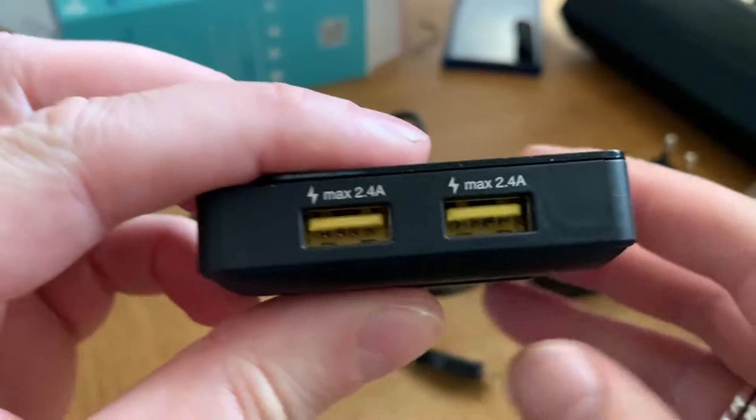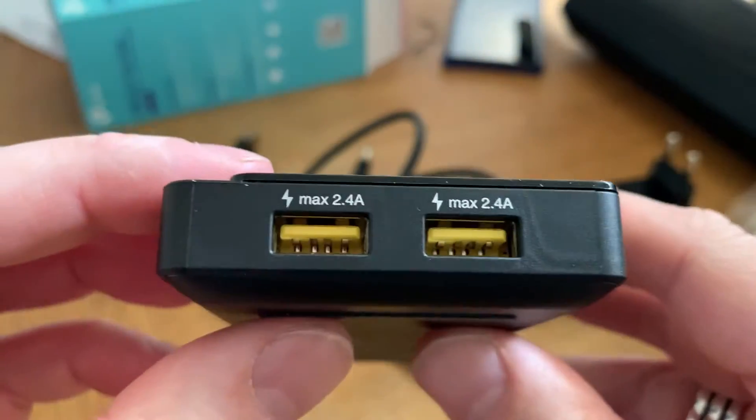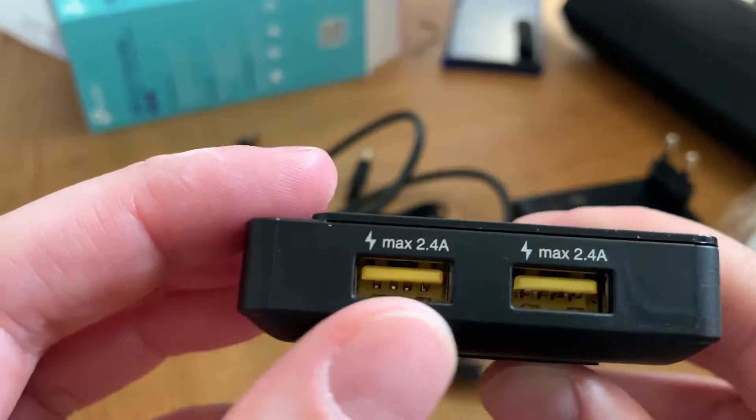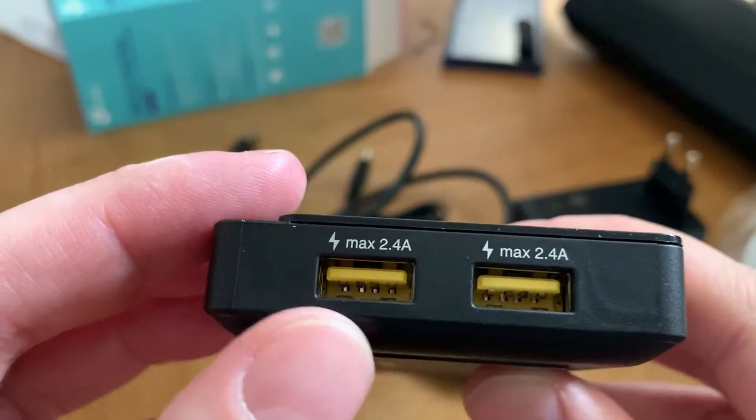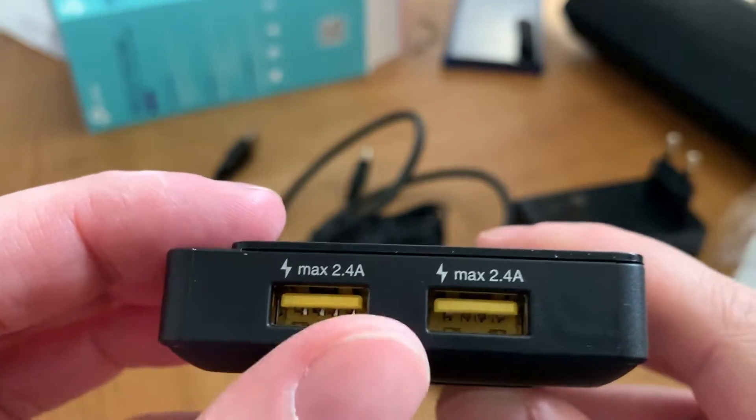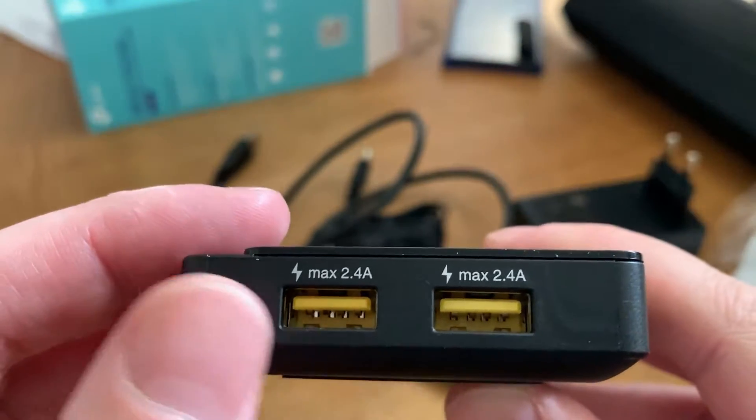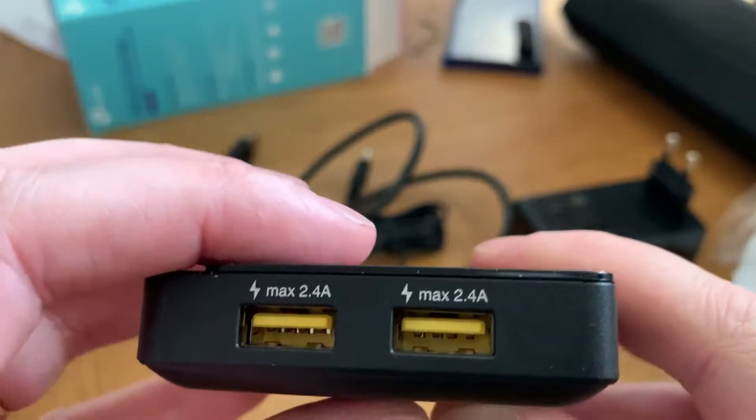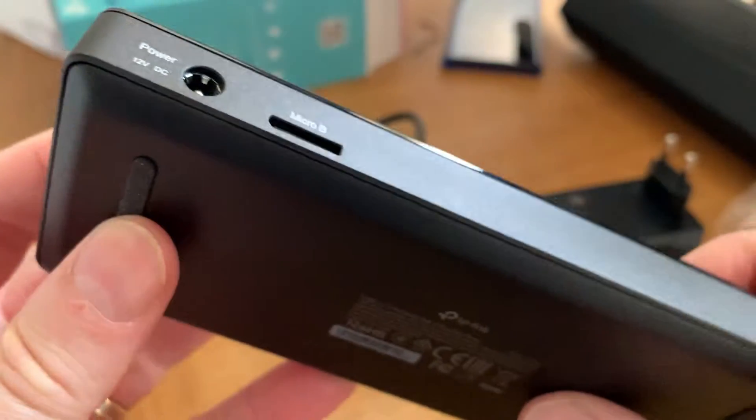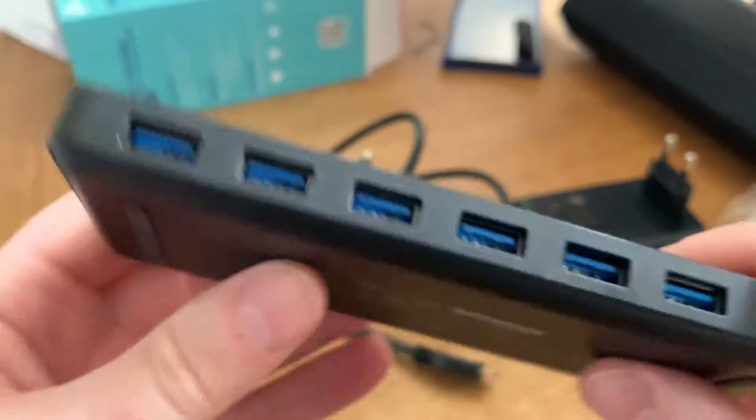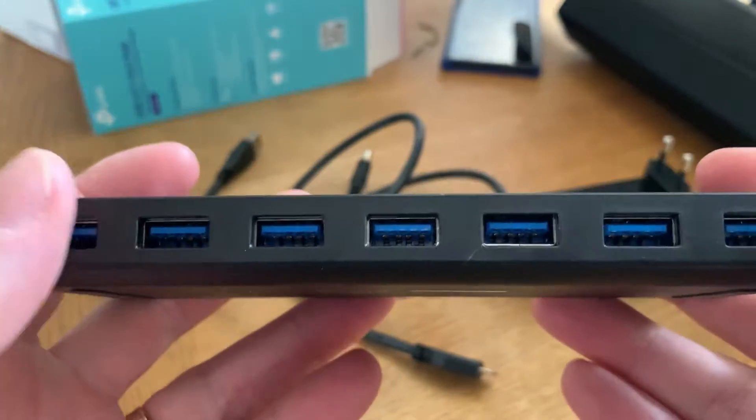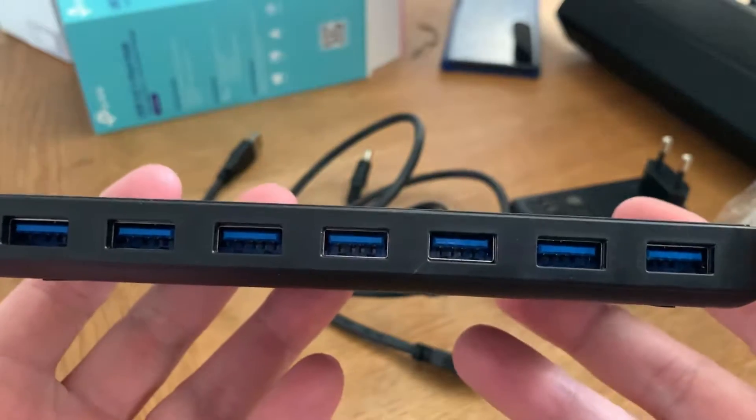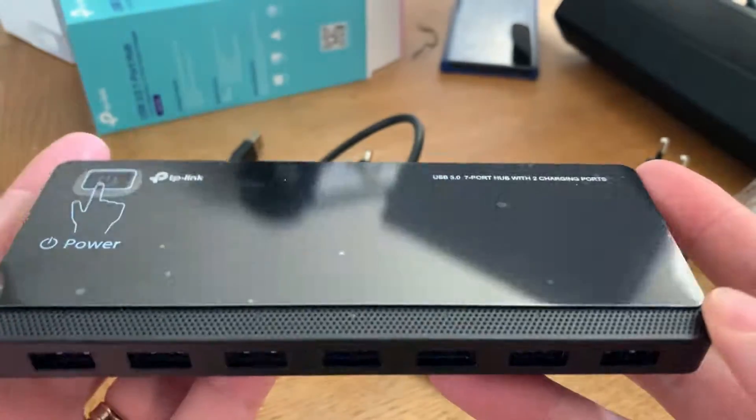And in this end we have two charging ports for your other gears like iPhones, smartphones and so on. But I will use these ones for my external hard drives.